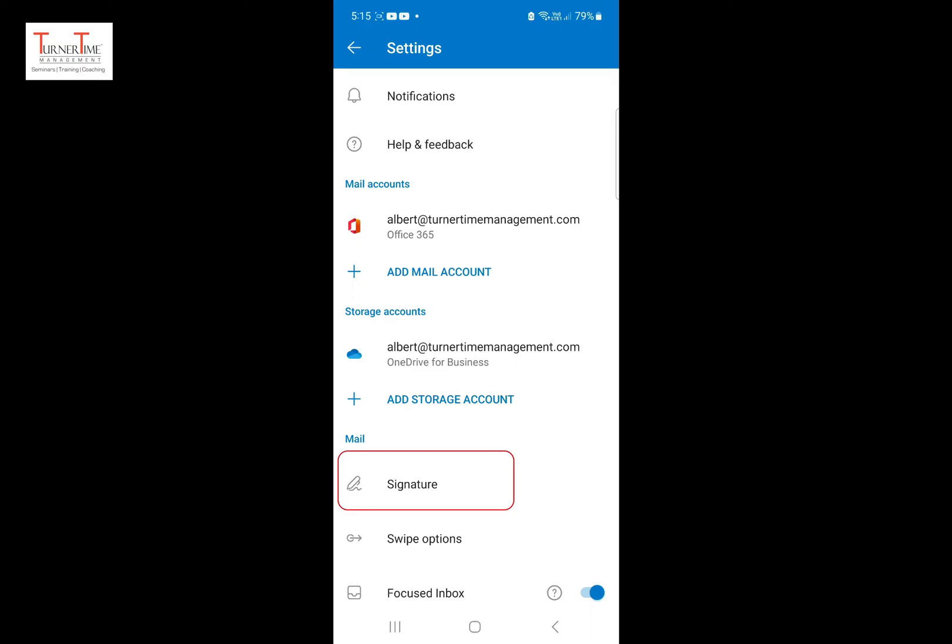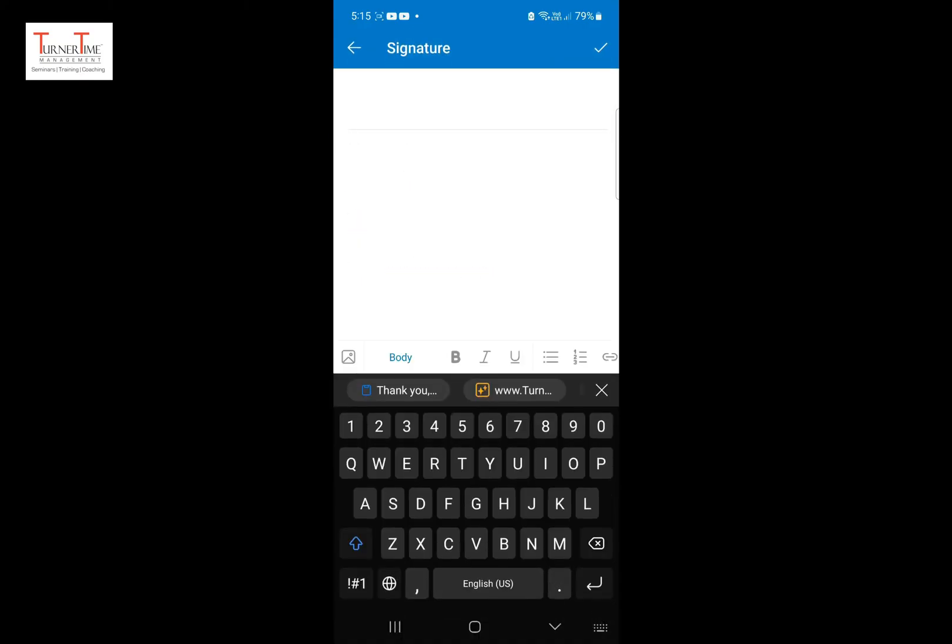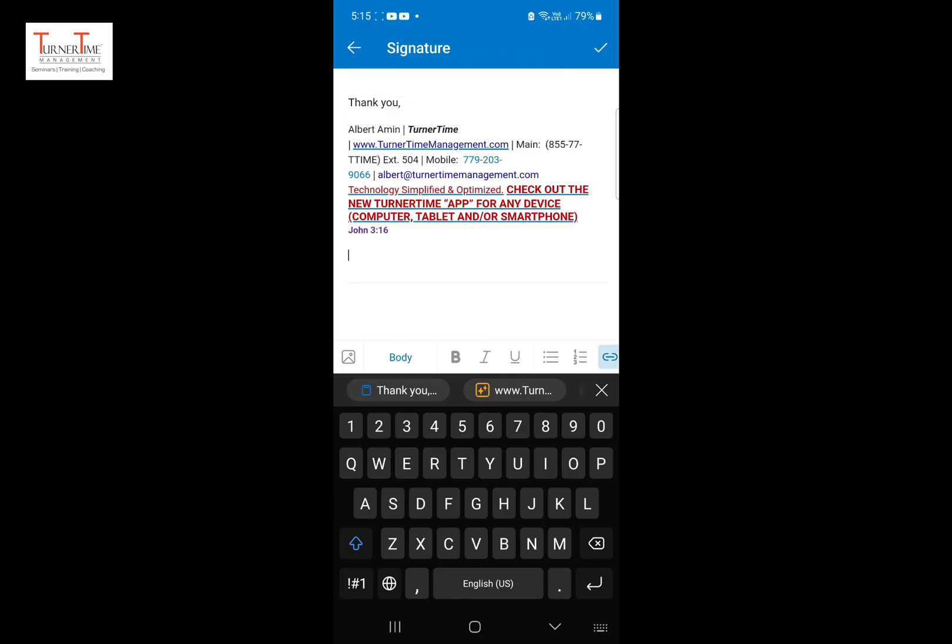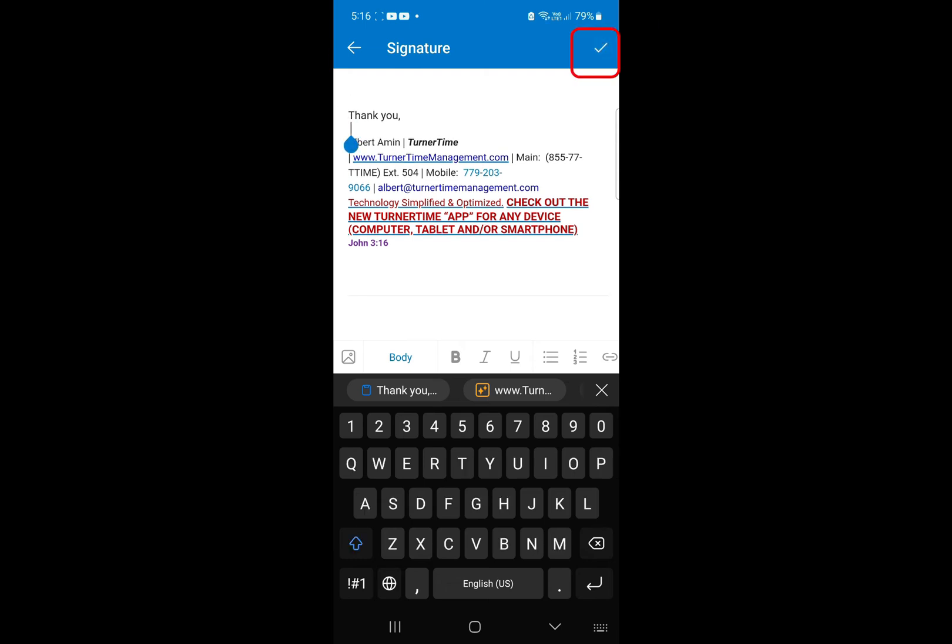Under mail, tap signature. Tap and hold, and when the paste option appears, tap it. You can make further changes to the signature if you want. Tap the check mark icon in the top right corner.